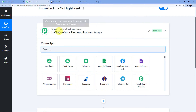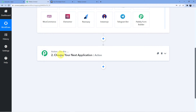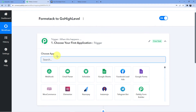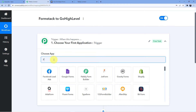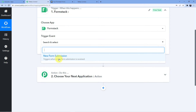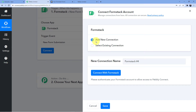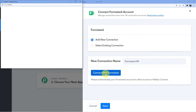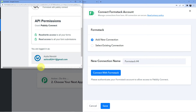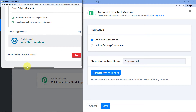After clicking Create, you'll see a new window with two parts: Trigger and Action. The Trigger window is where an event happens at the start of the process, and the Action window is where the final event happens. We'll select Formstack as our trigger app, and for the trigger event we'll choose 'New Form Submission.' Now we'll click Connect, which asks us to connect our Formstack account to Pabbly Connect.